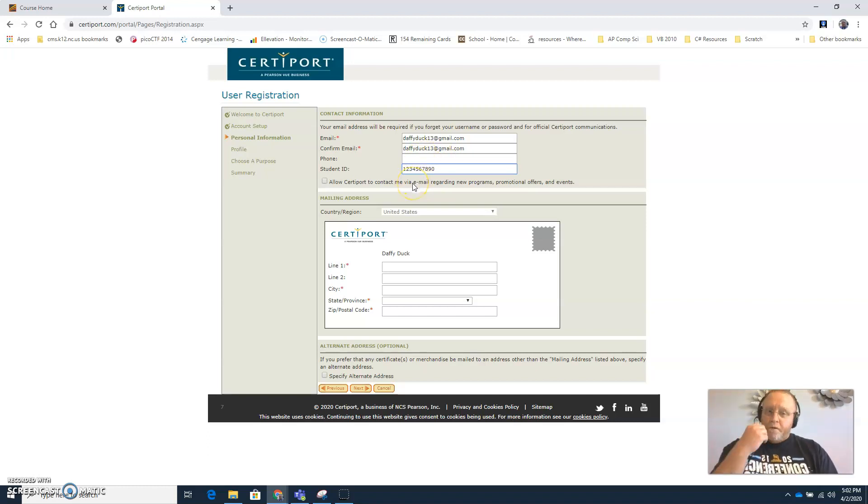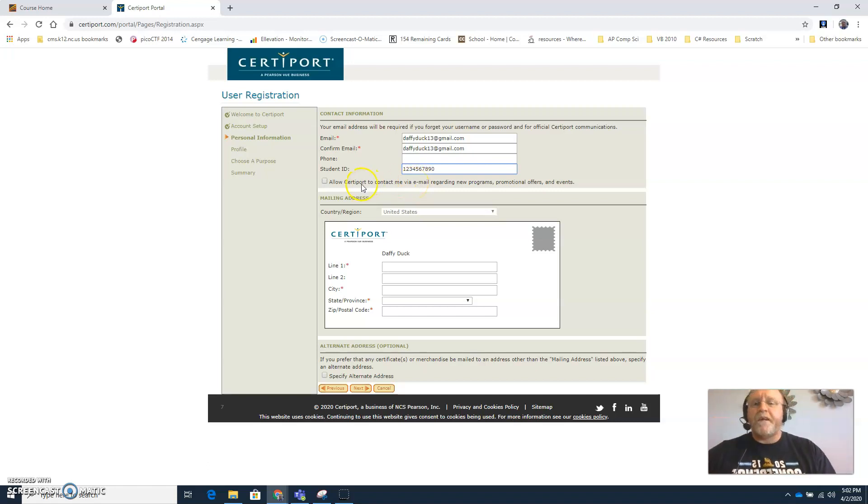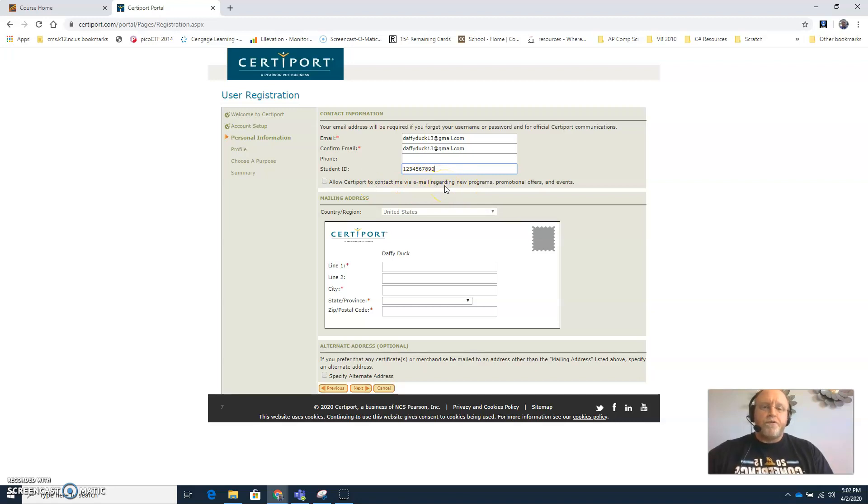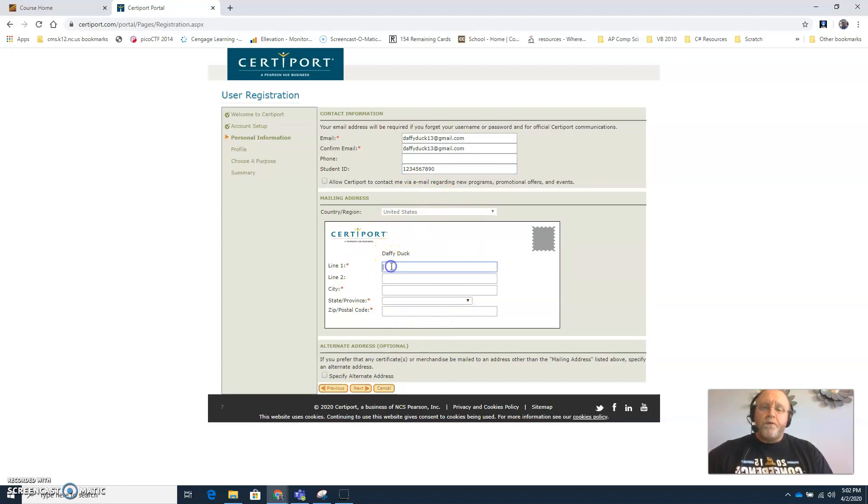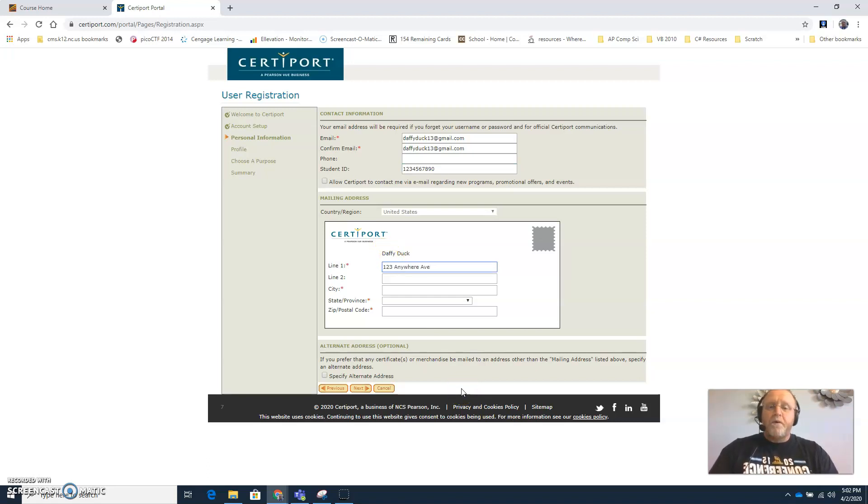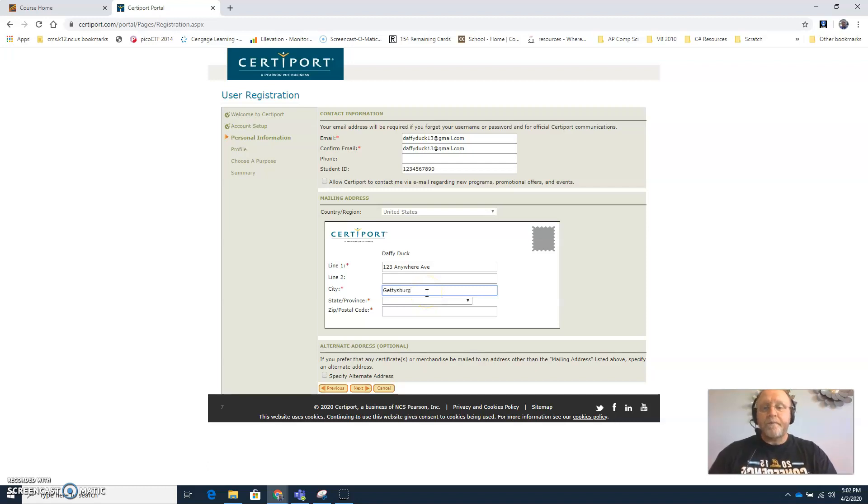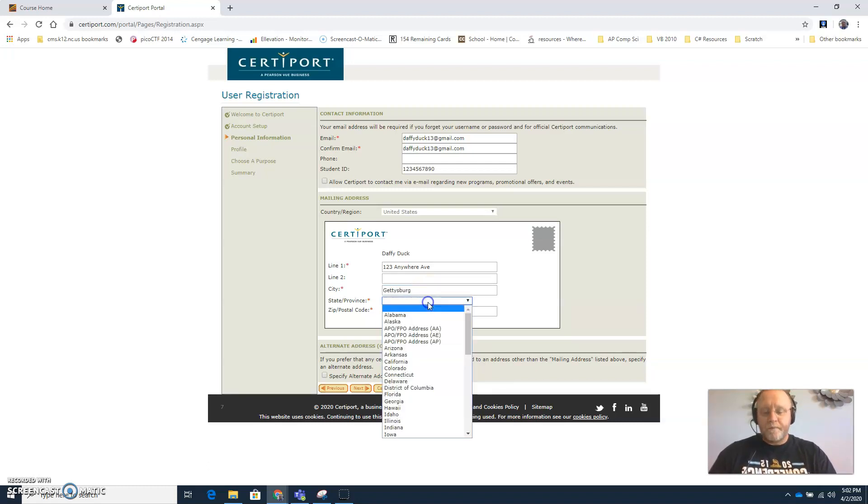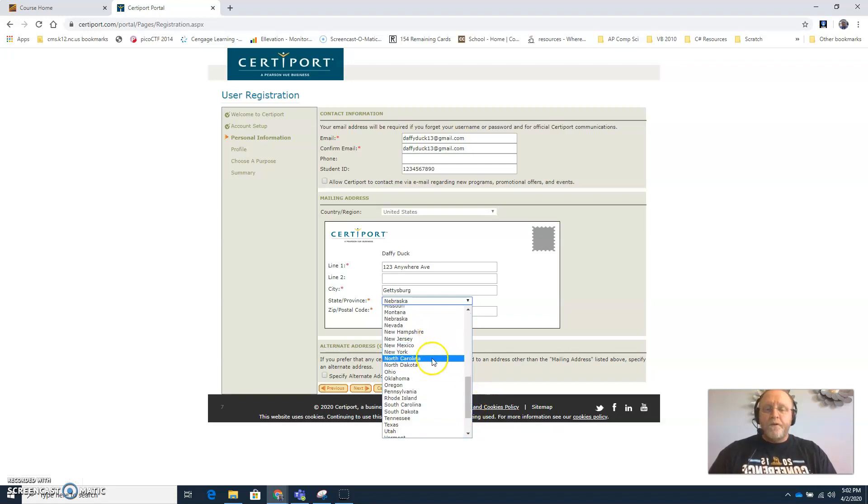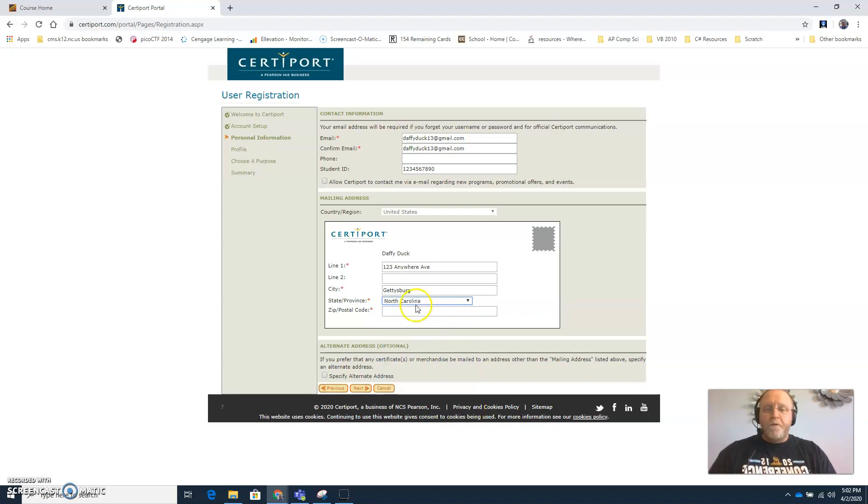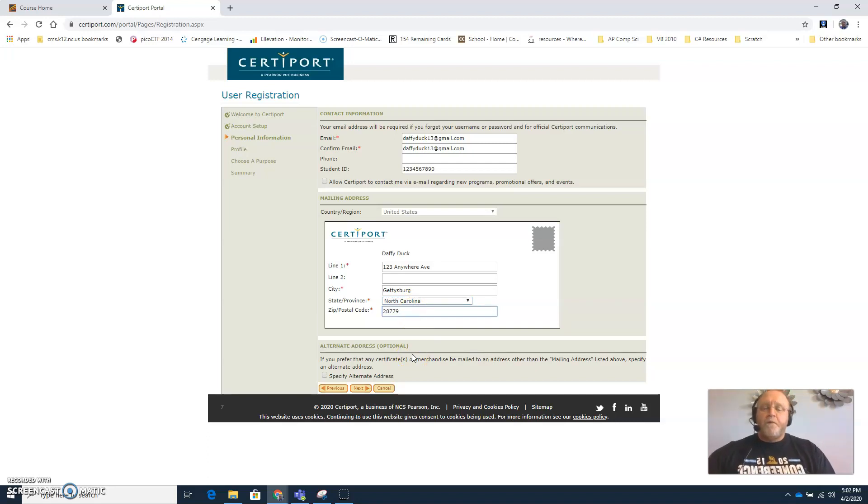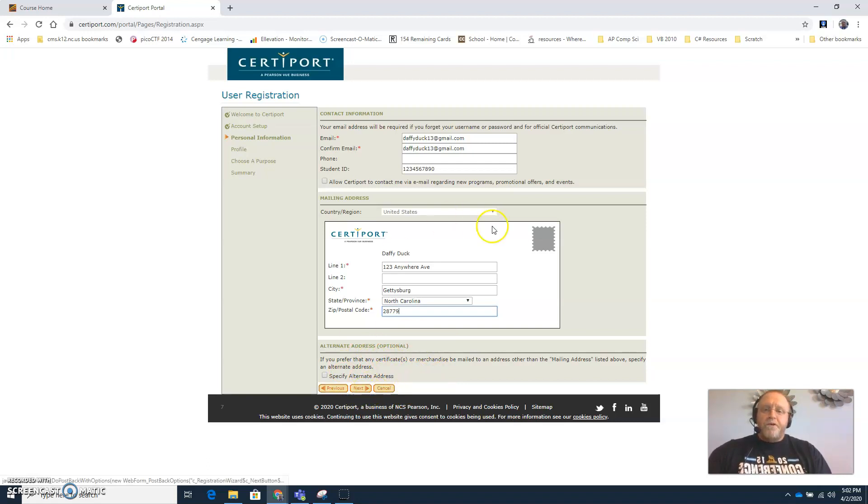And then if you want to allow CertiPort to contact you via email regarding new programs, promotional offers, alerts, you can check that box if you wish. And then this information right here is where would you like CertiPort to mail your certificate. So this would be your home address. And then if you want an alternate address you can do that as well down here at the bottom. All right, once you're satisfied with all that information, click next.